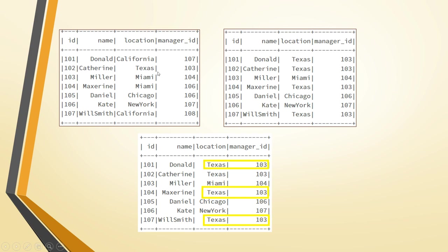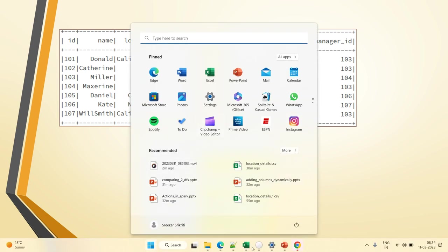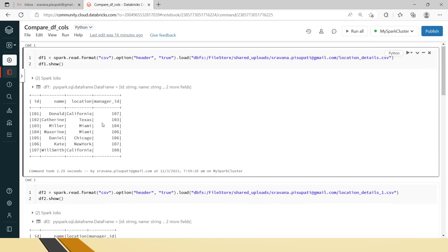For ID 102 and 103 there is no change. For ID 104, Max Rain moved from Miami to Texas and the manager ID changed from 106 to 103. Similarly for Will Smith, location and manager ID also changed. When we compare these two DataFrames we want to see in which columns we have mismatches — the highlighted ones. You can try with more columns to see how the code behaves.